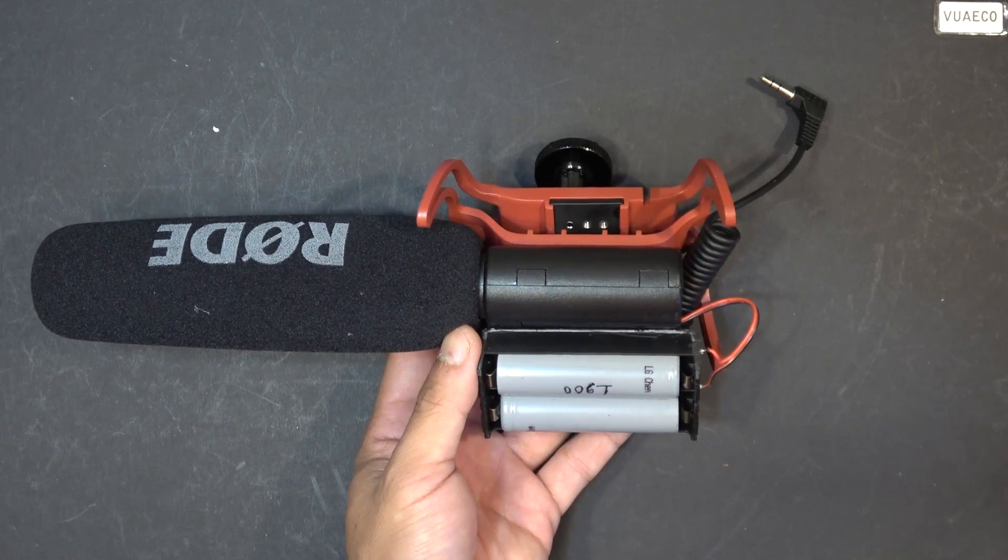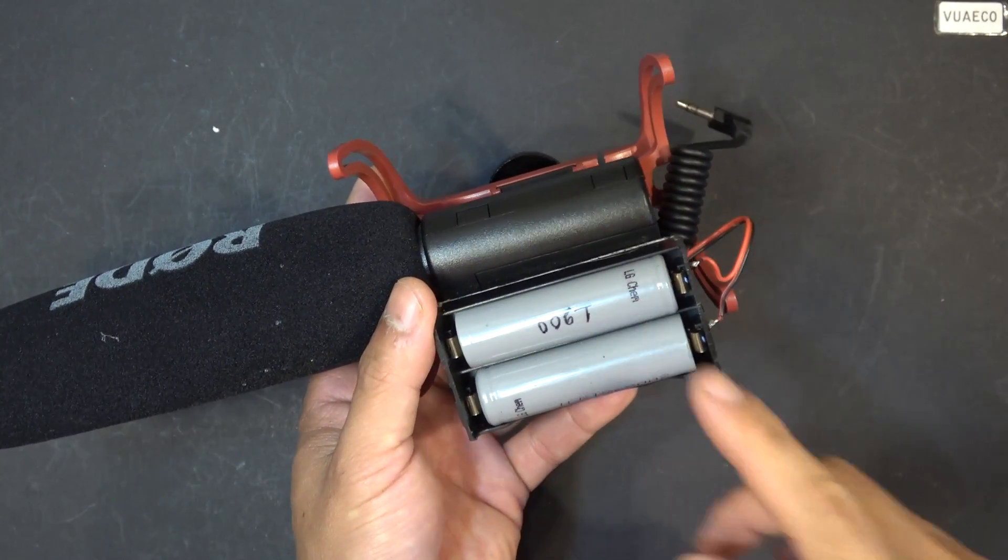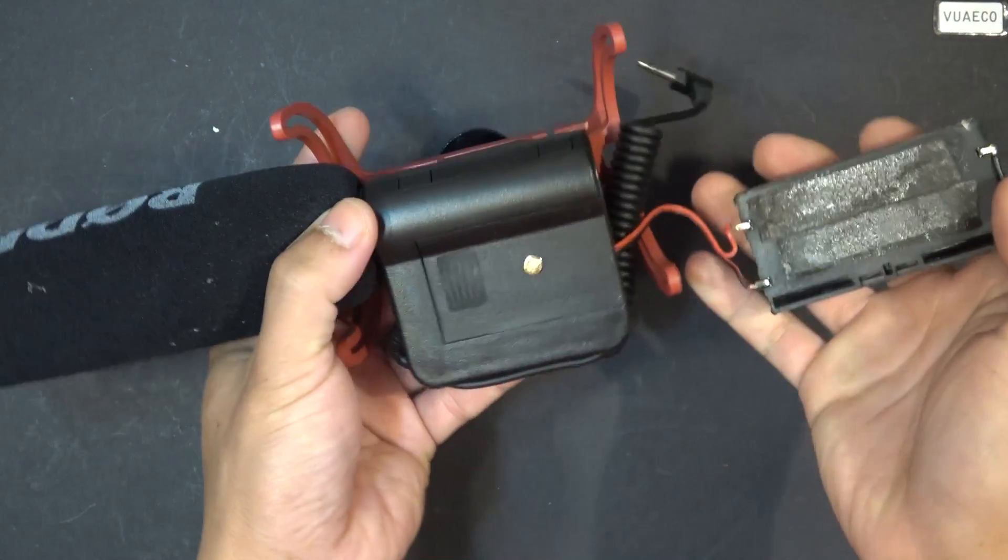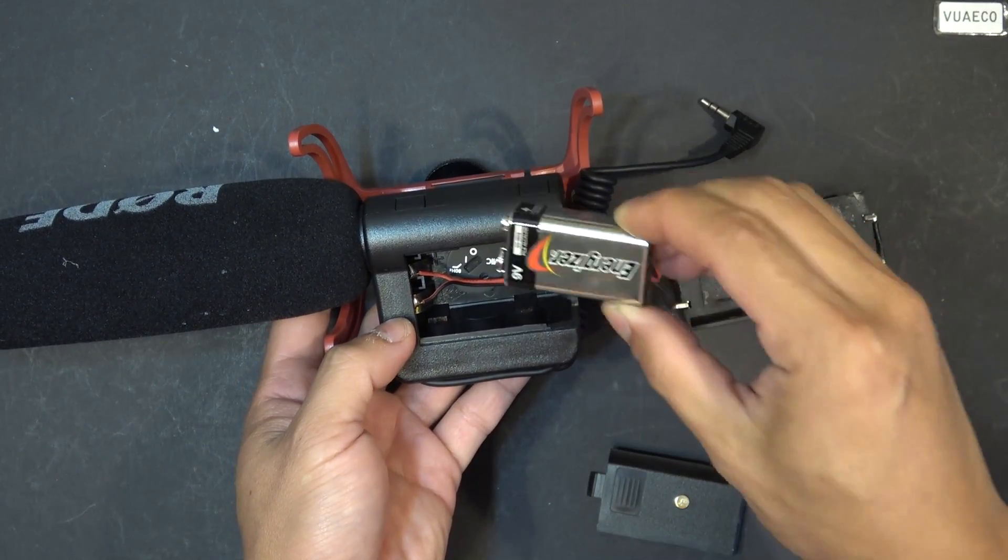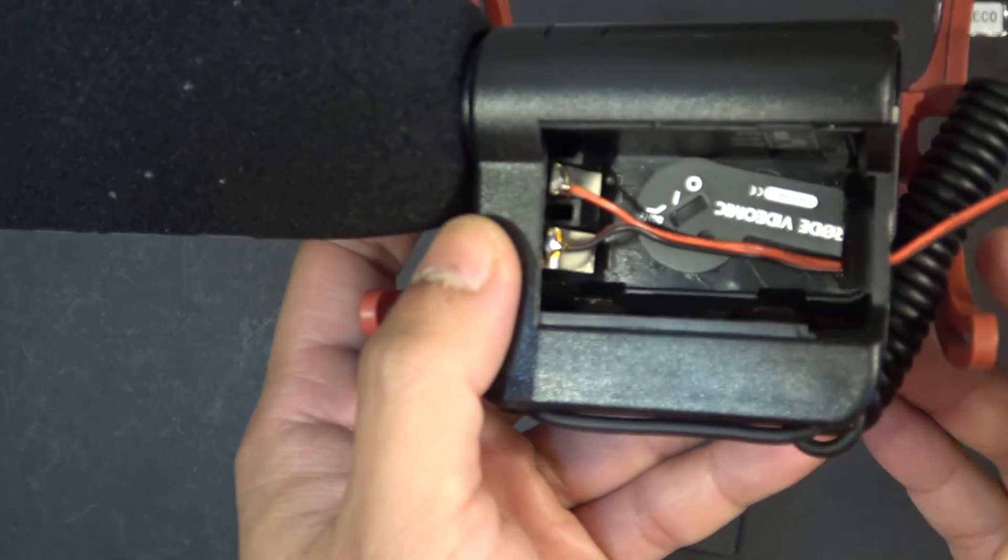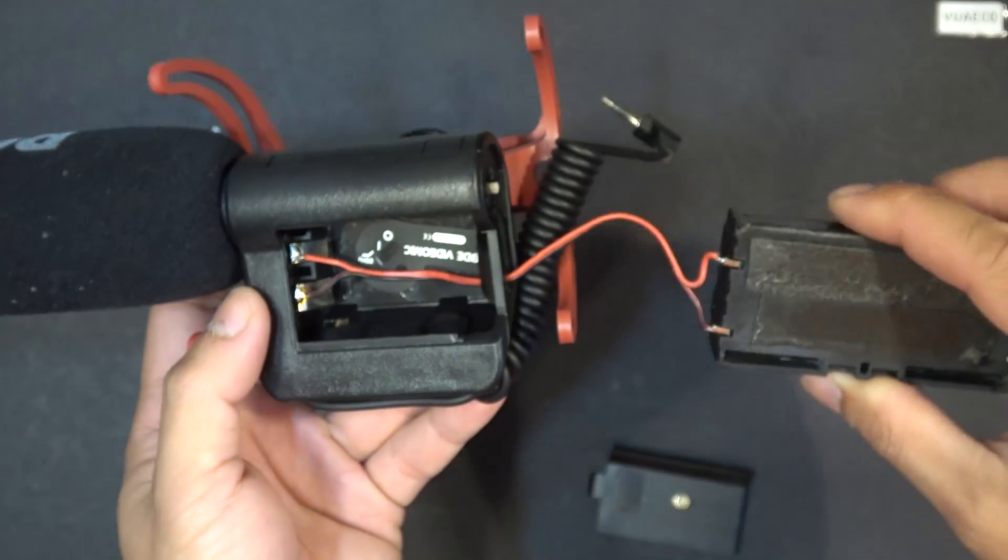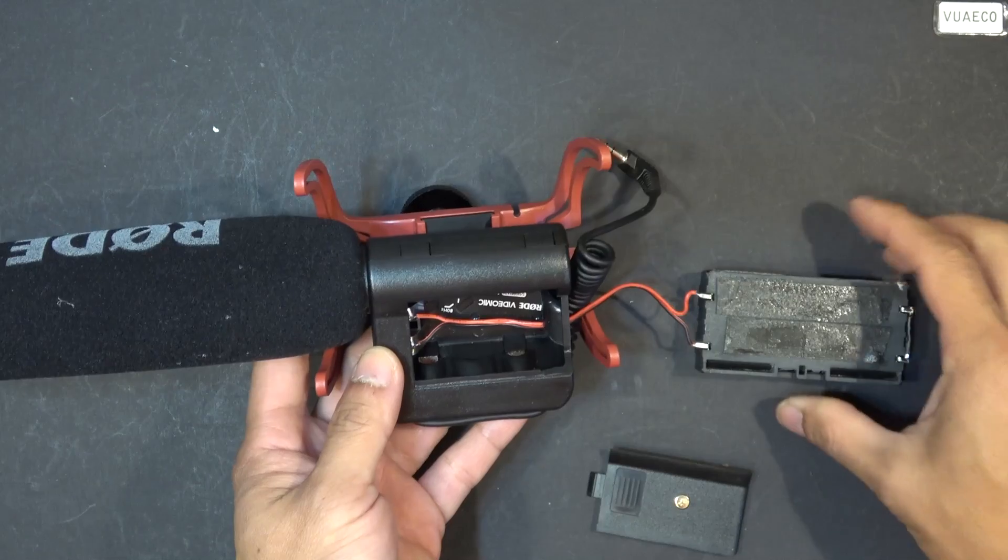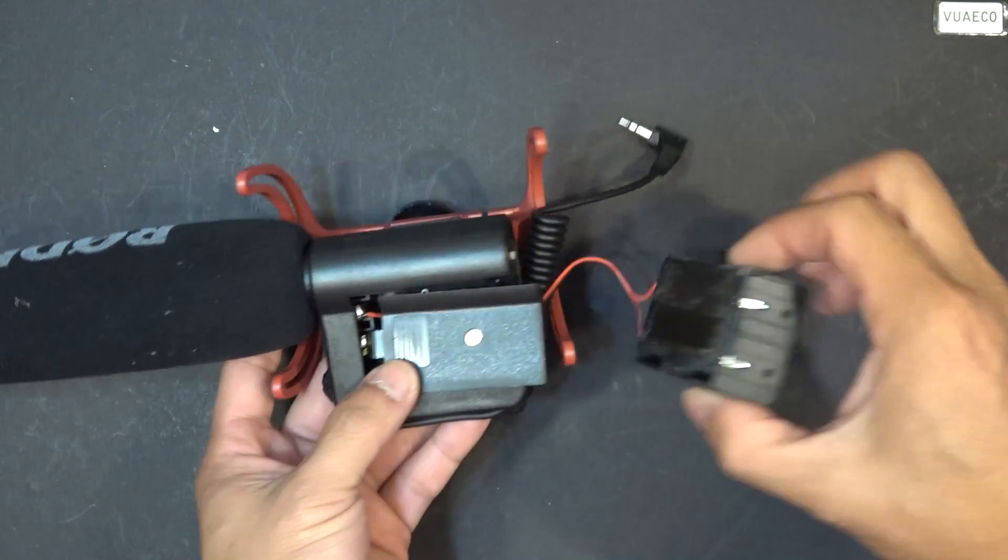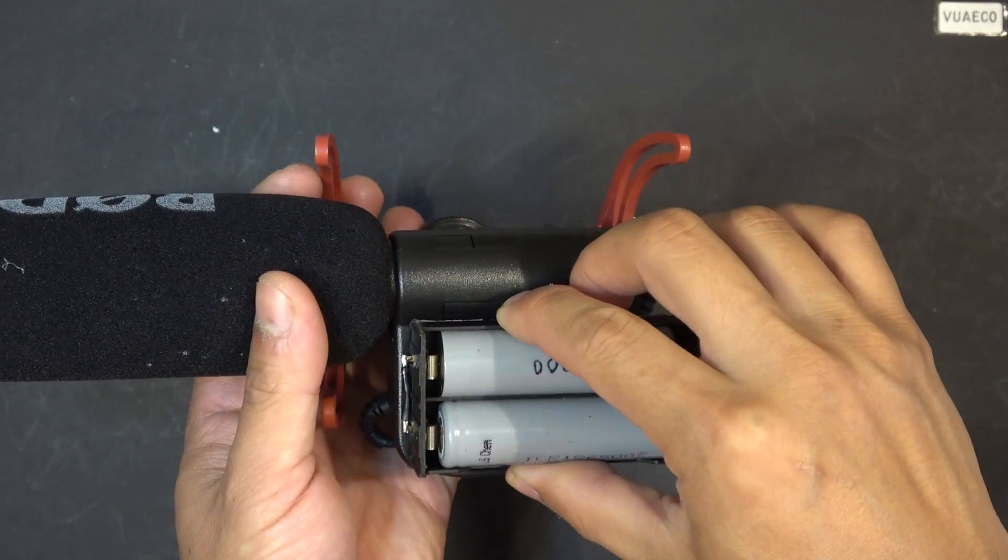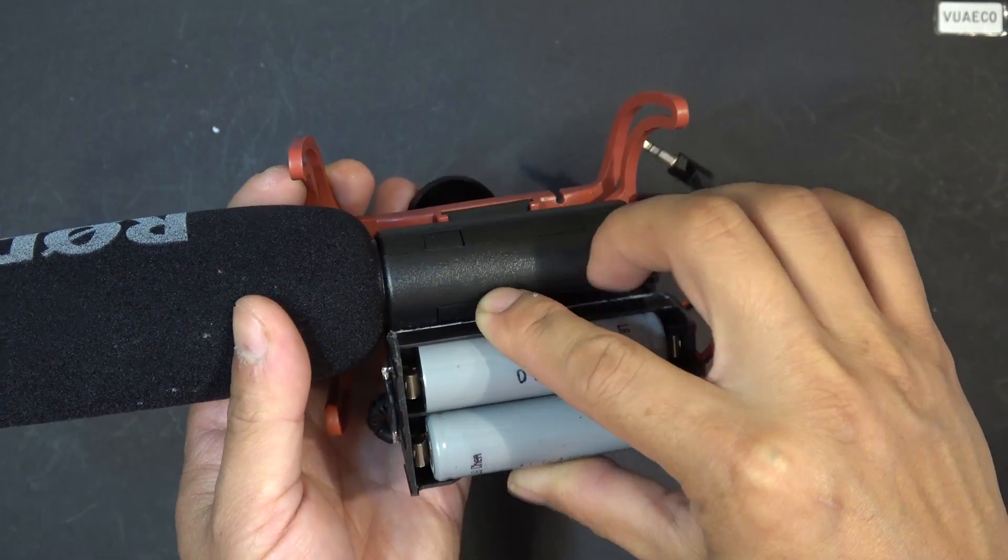So next let me show you how I modified this battery pack. So originally, the battery was 9 volt battery, and I soldered my wire to the terminal, and I ran the wire outside, and then I put double sided tape on my 18650 holder right here, and then I just taped it on, stuck it on the top here.